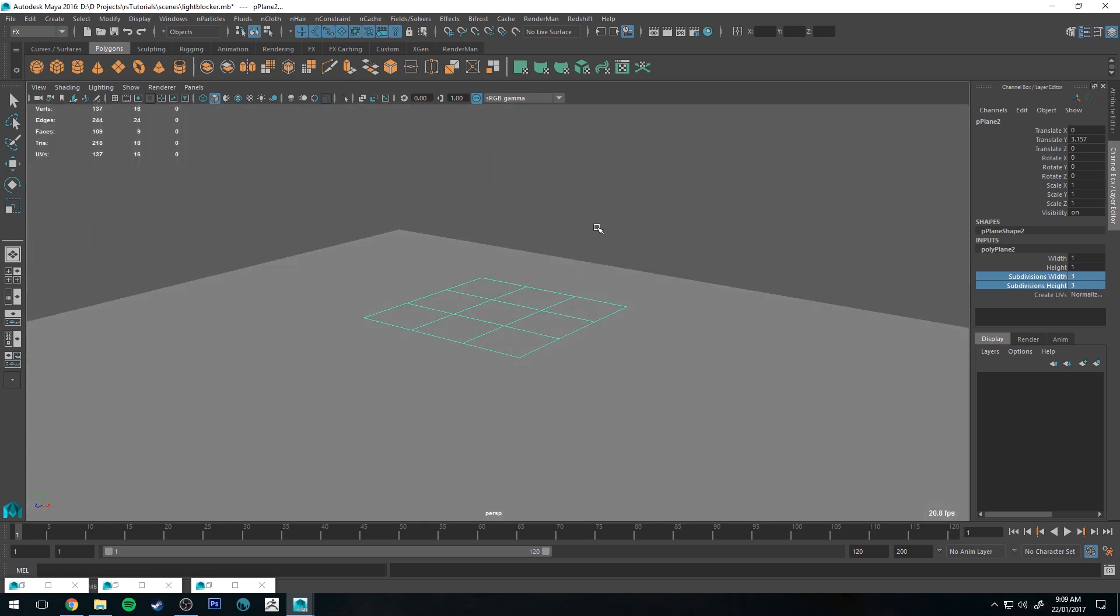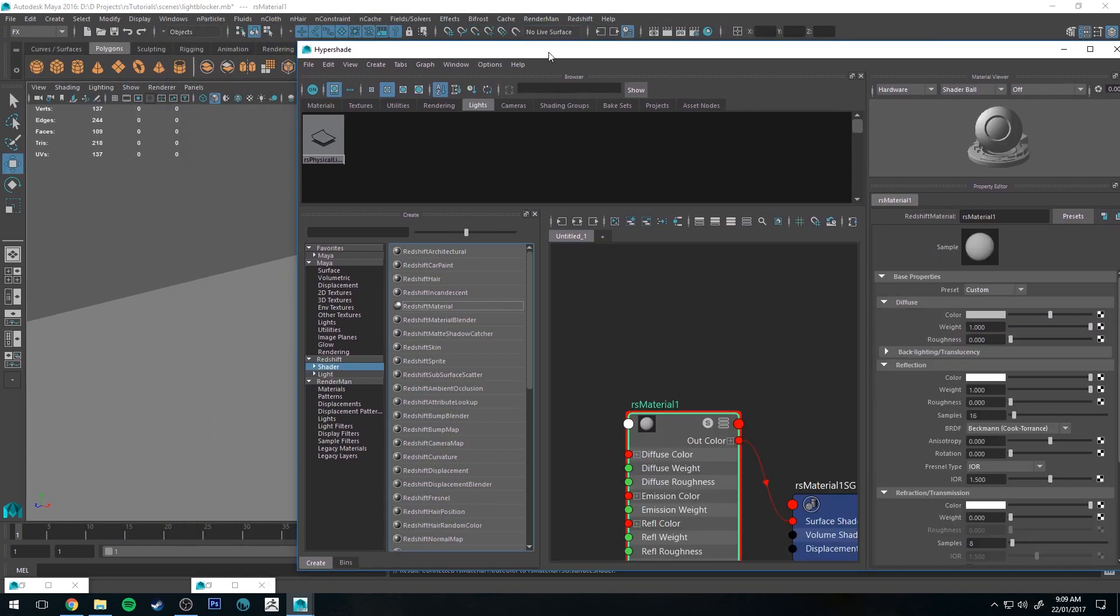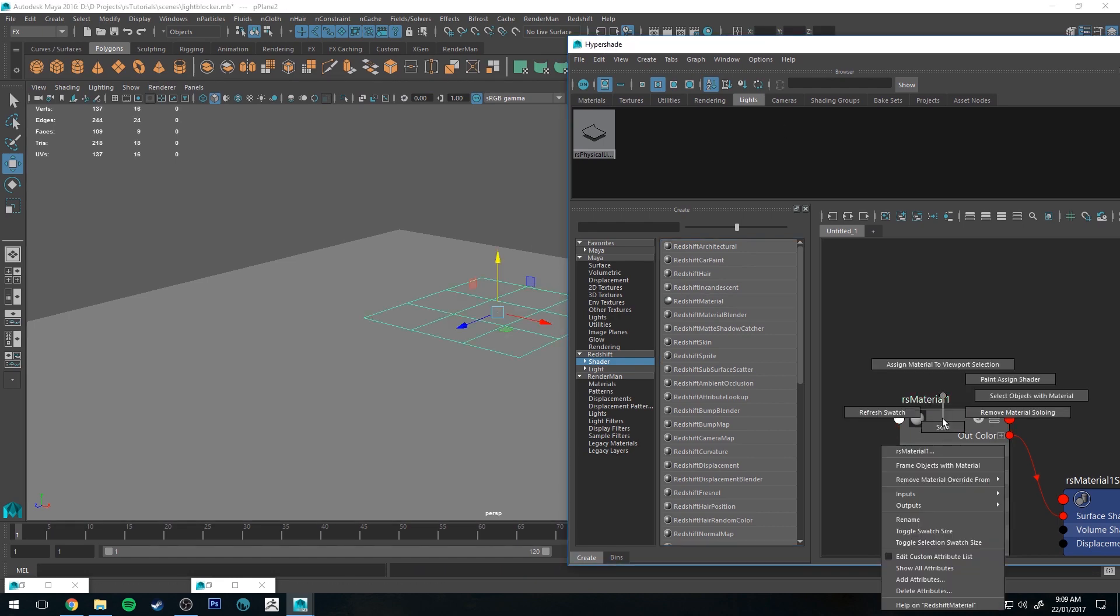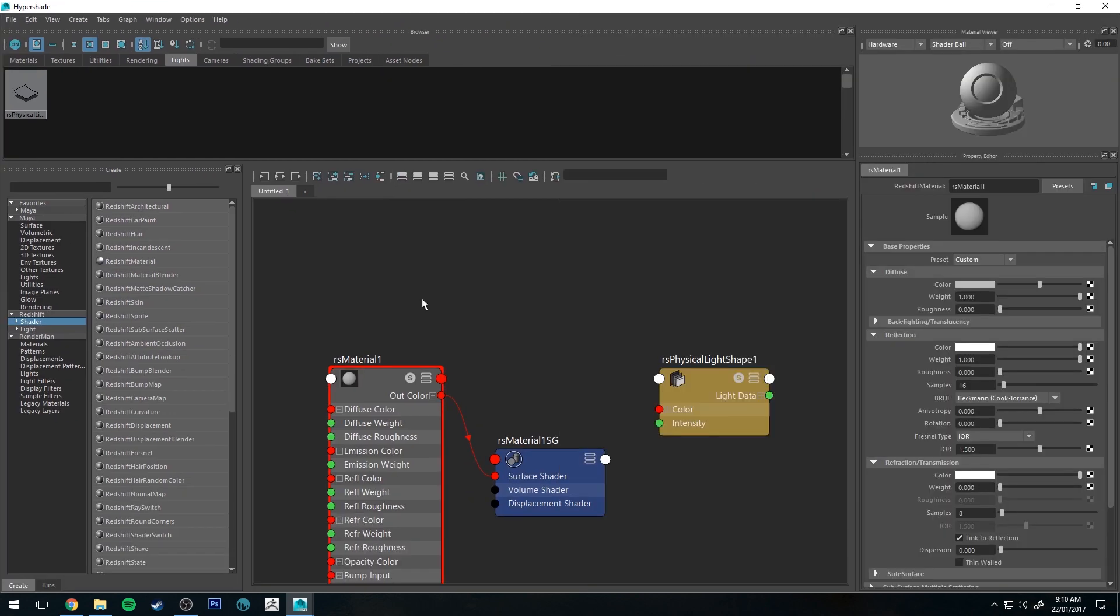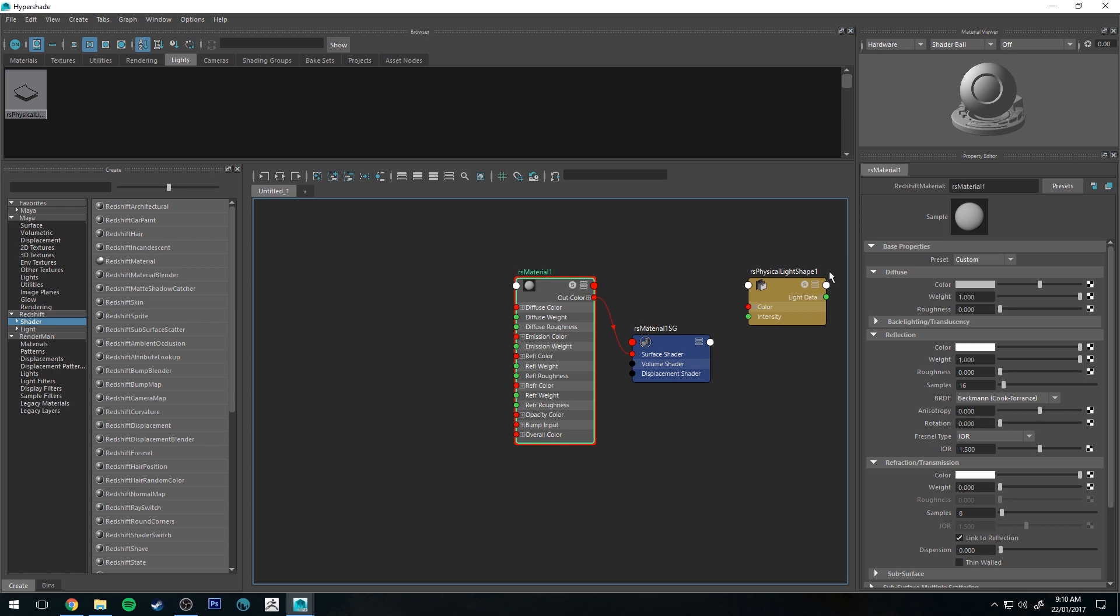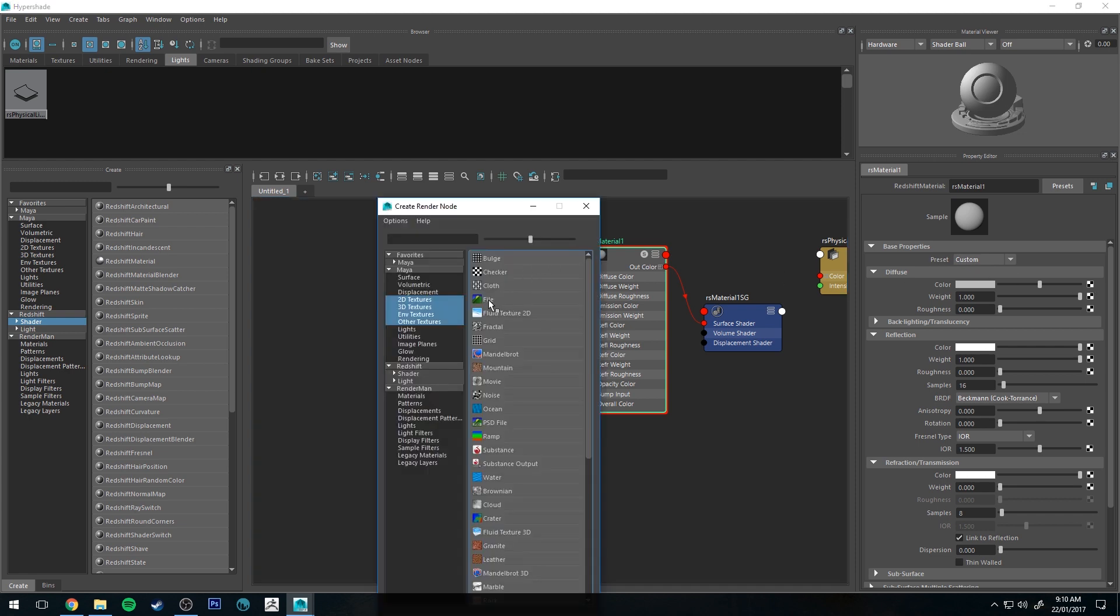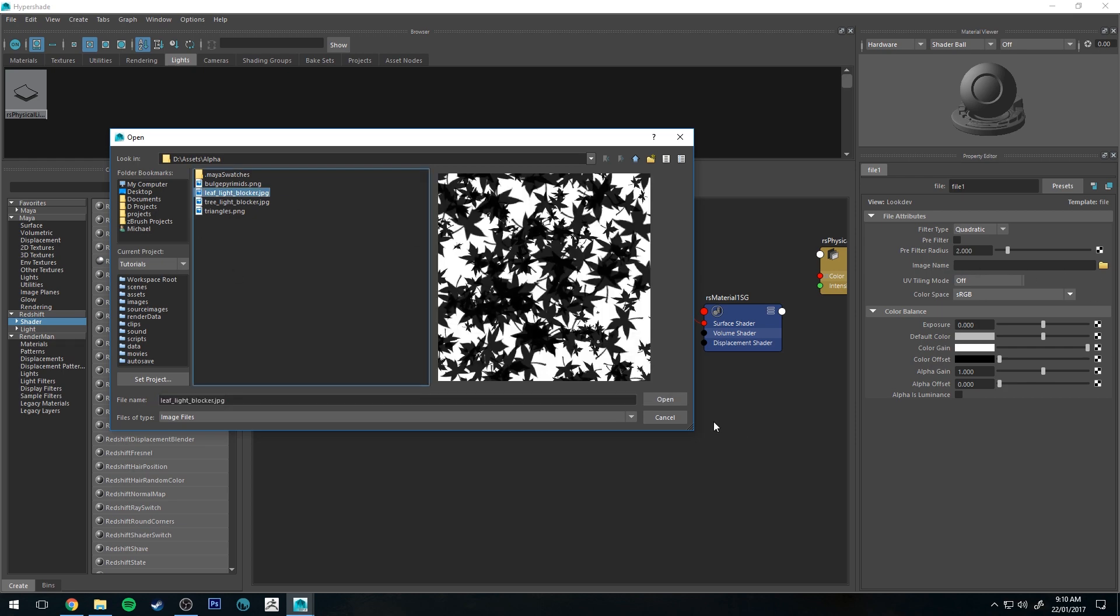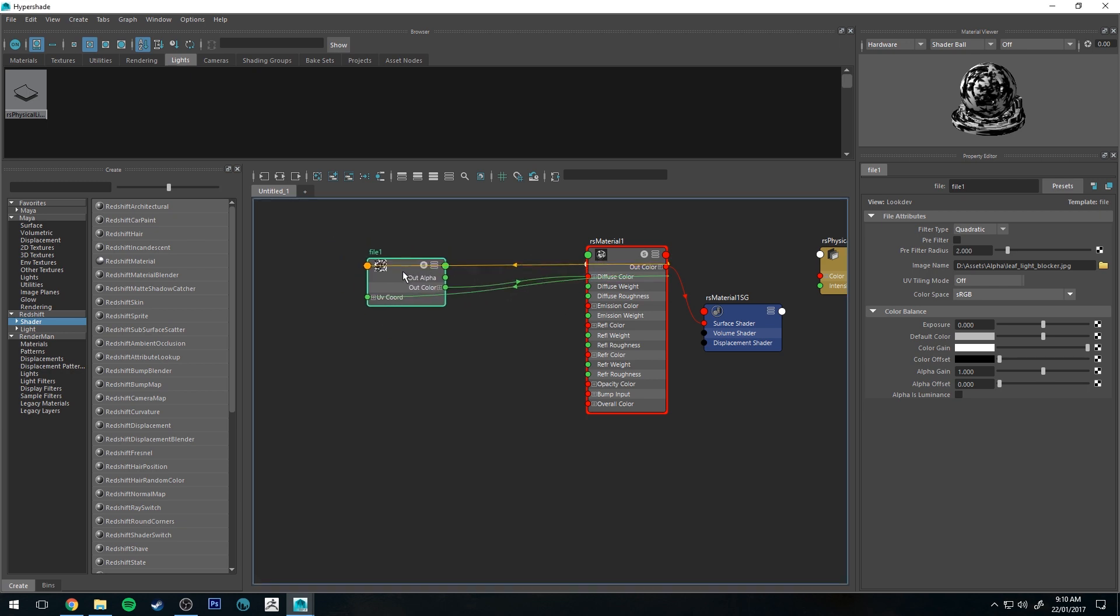Then we're going to apply a Redshift shader to this, so we'll go to the hypershade editor and then create a Redshift material. Grab our polygon plane and assign that material to the viewport selection. Then in the hypershade editor we can select our Redshift material. The first thing we're going to do is go to the color in the diffuse. We're actually not going to be using this node, I'm going to turn the weight off now down to zero, but just for visualization in the viewport that helps to have it plugged in. So let's open up that leaf blocker again, that file.